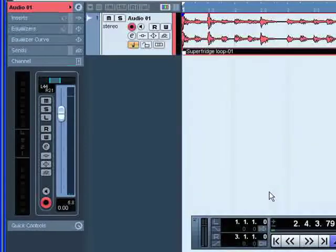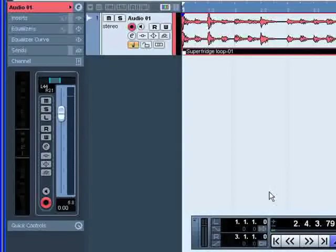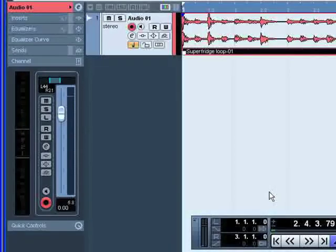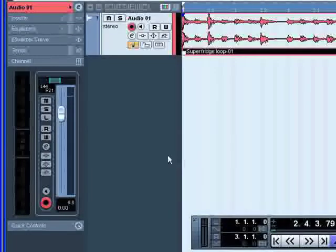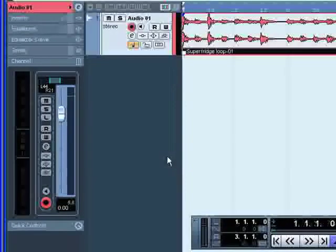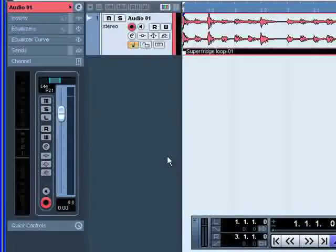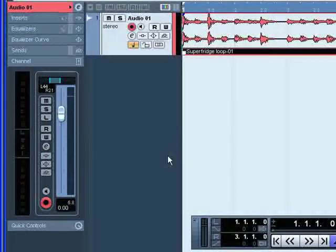You can set pan independently for the left and right channels, hold Alt for a PC, Option for a Mac and drag the corresponding pan control.